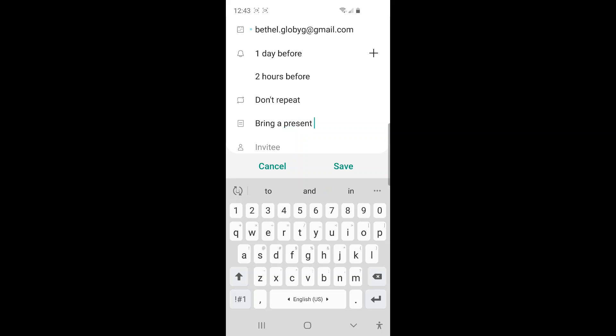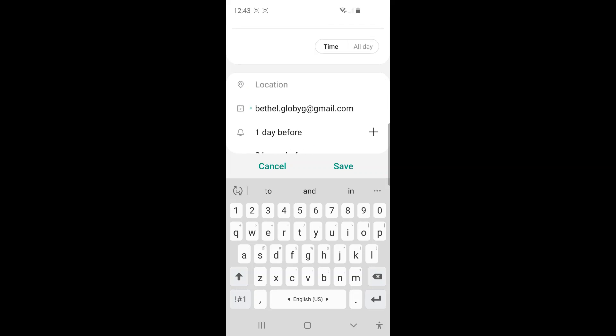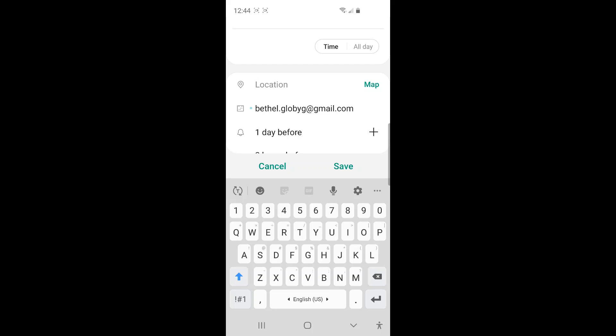And then I usually like to put location for the event. So I can see the address when I look at the event from the calendar. So to put location, just tab next to location icon. And then you can put the name of restaurant or the address for the place.